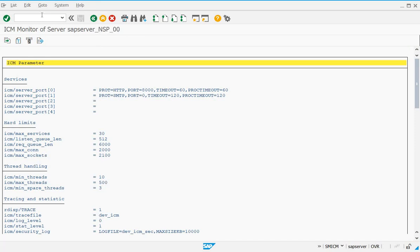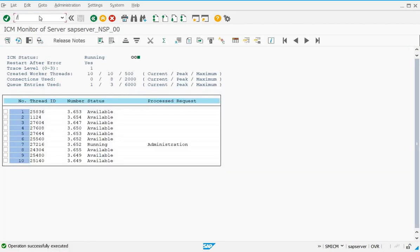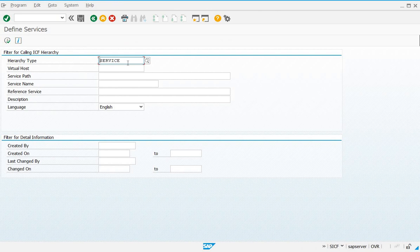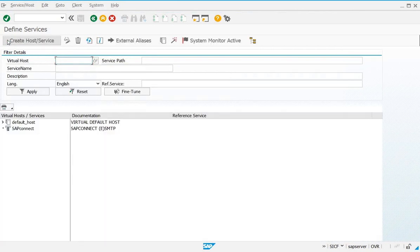Now we go to the next step: we will check the services to see whether the WebGUI services are activated or not. Go to transaction code SICF, press Enter. Under hierarchy type Service, execute it. You have to check three types of services — whether they are activated or not: one for WebGUI, another for UR, and another for MIMES.